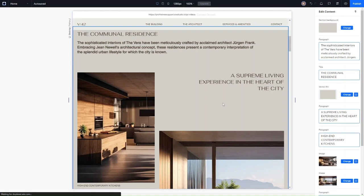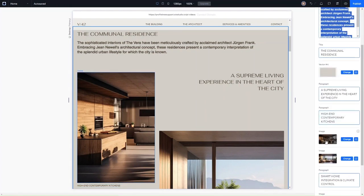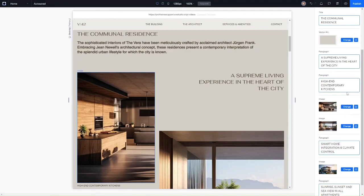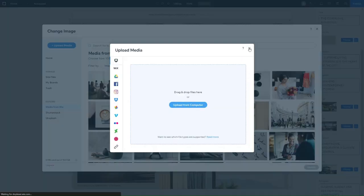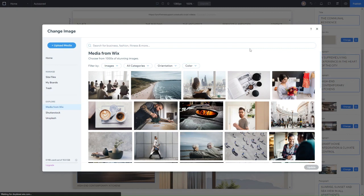The same goes for any imagery being used. For example, this image here — if I hover over it, you can see the image is highlighted and I can go in and change it to an image that I upload. I can click on upload media and upload one of my own images. I can upload from my computer, or I can use one of the media options from Wix, including free placeholder images, to quickly and easily change the content of the website.